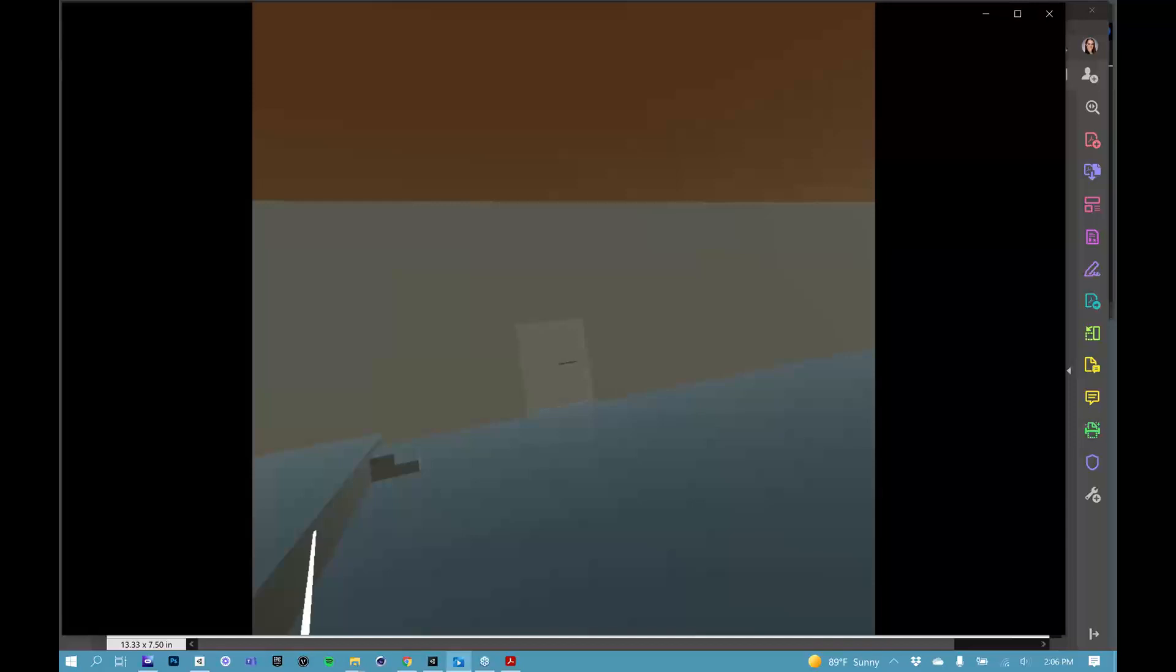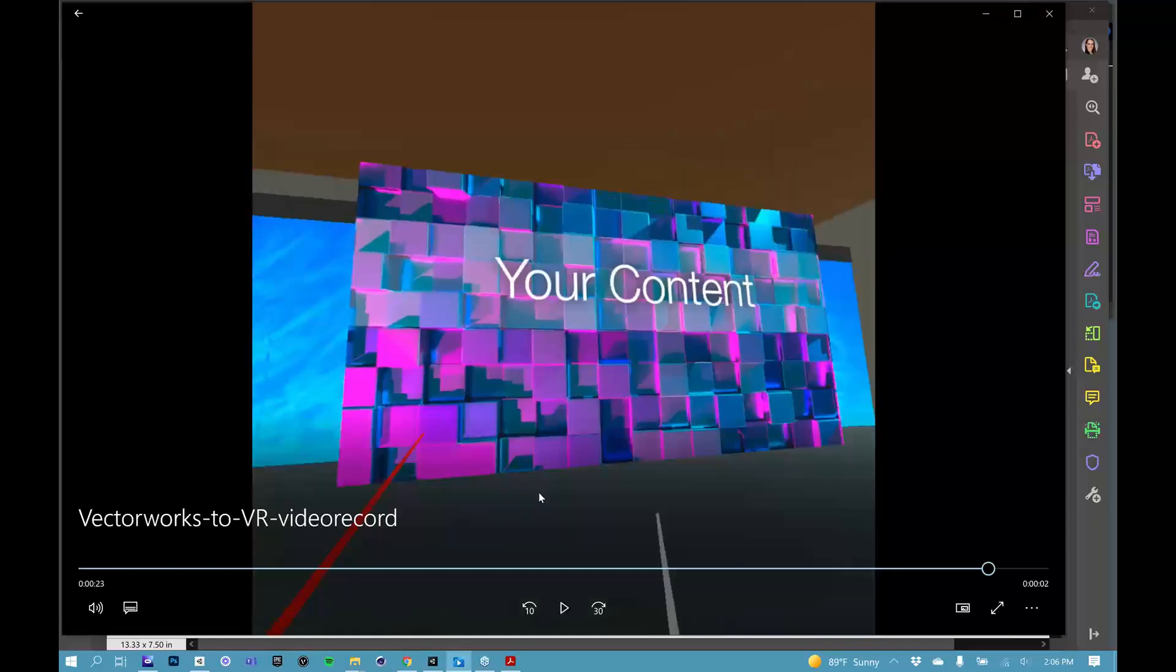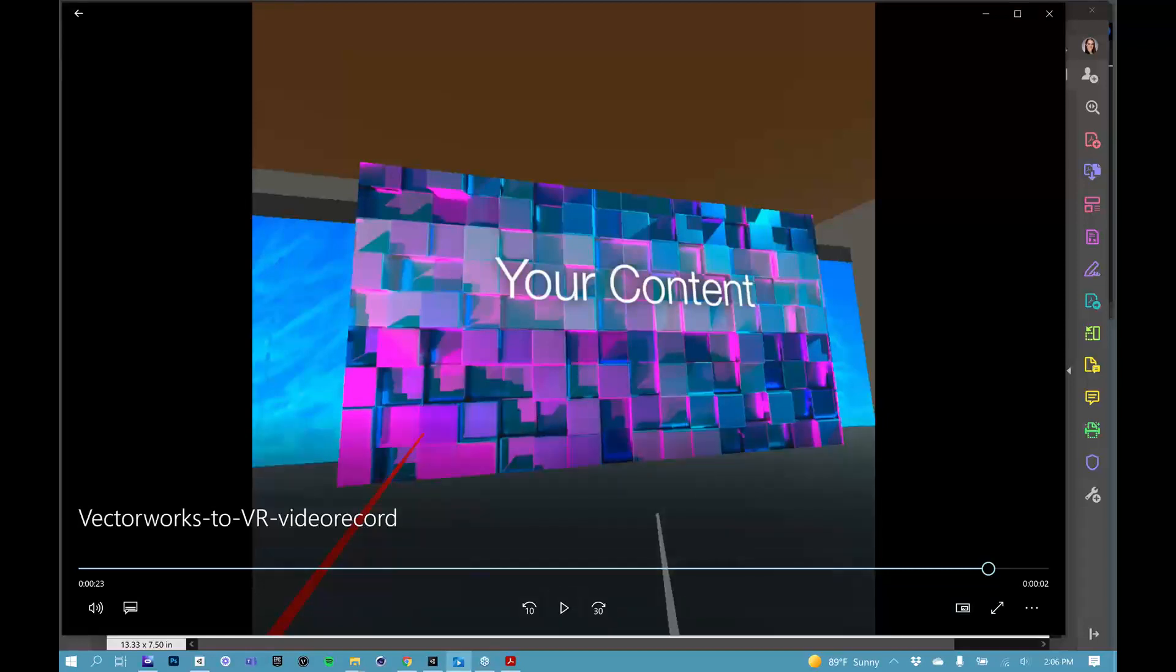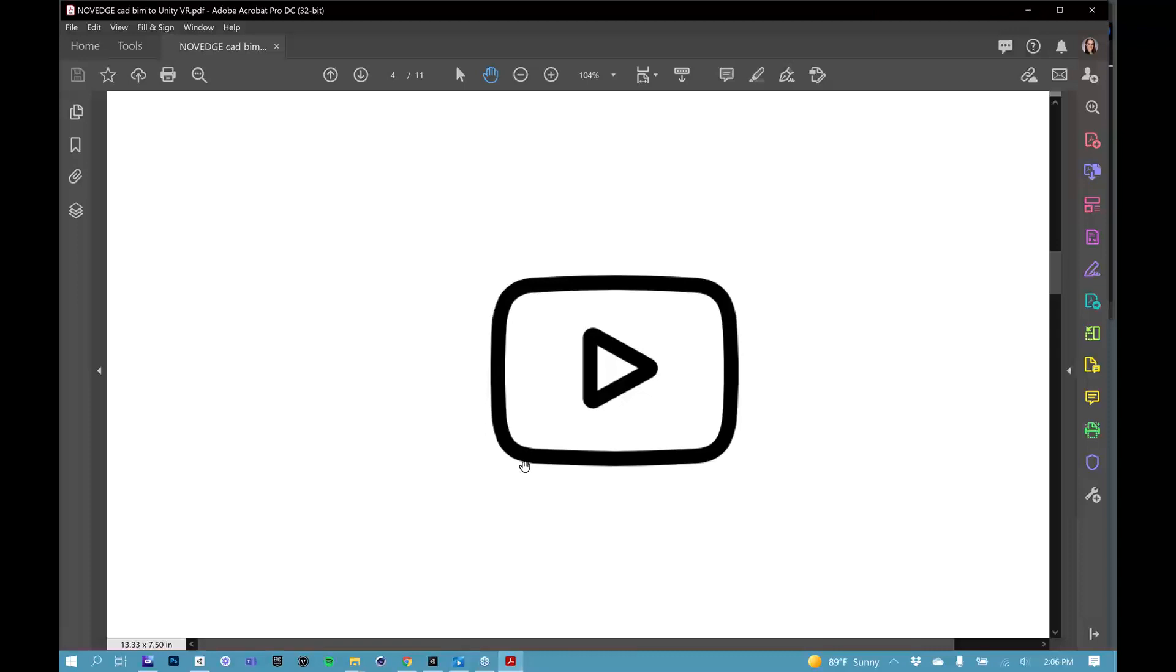This is a video of what we're going to be making today. This is a screen record of me on my Oculus Quest looking at the very simple teleportation VR app that we're going to be building today. I didn't spend a lot of time on lighting or any of the bells and whistles.